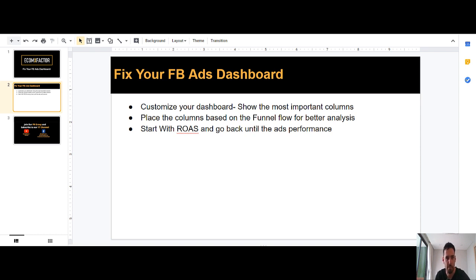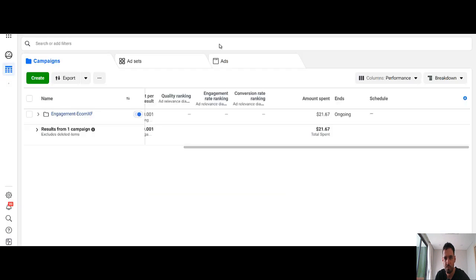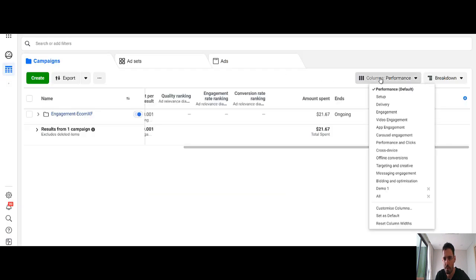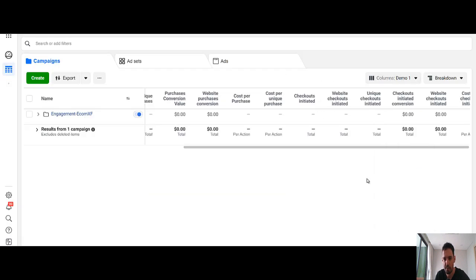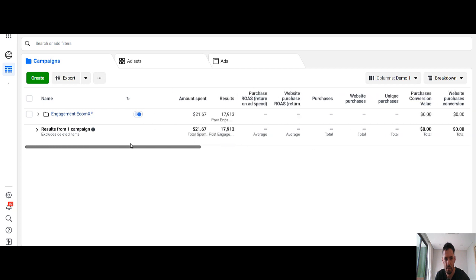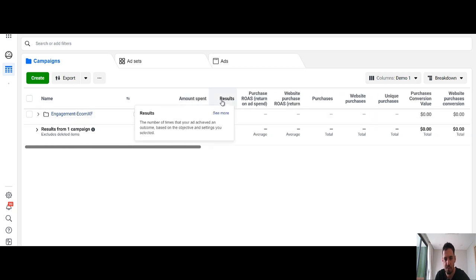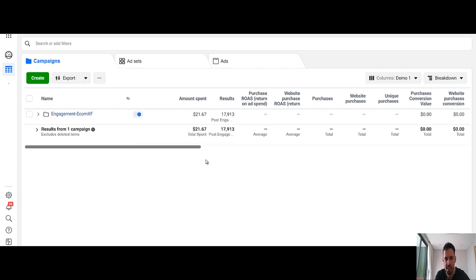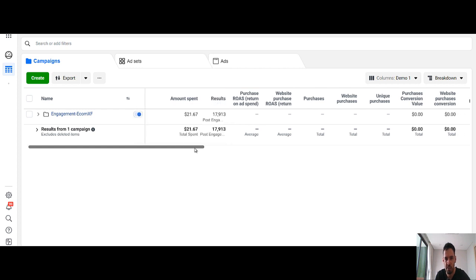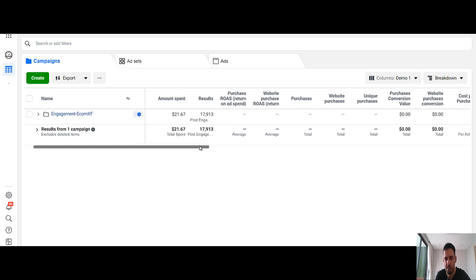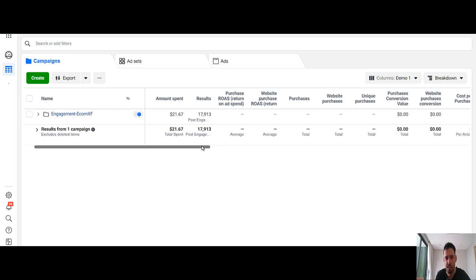So I'll show you a quick example. Here's the dashboard that I built. So first of all, I use the amount spent. Then I use the results which is the bottom line. And then I start showing all the most important metrics in my opinion.